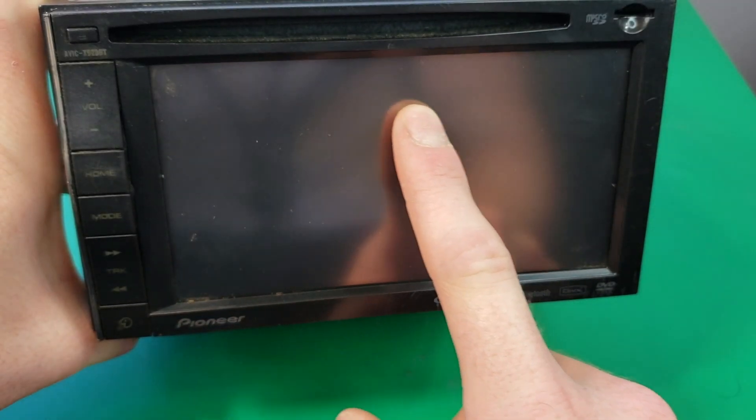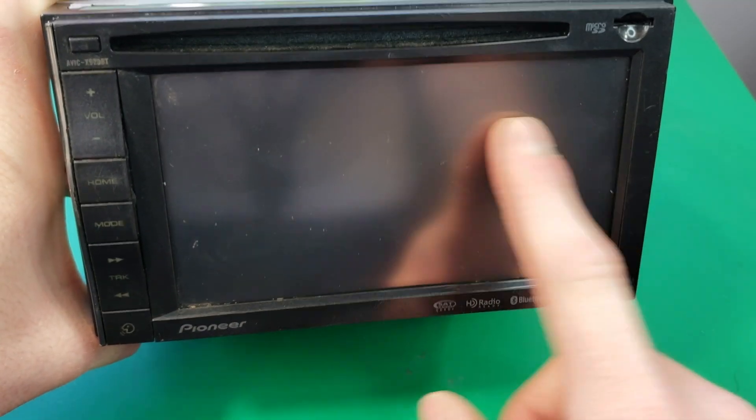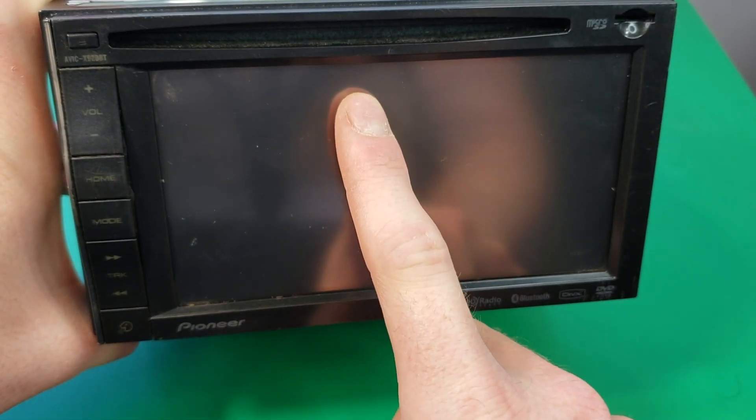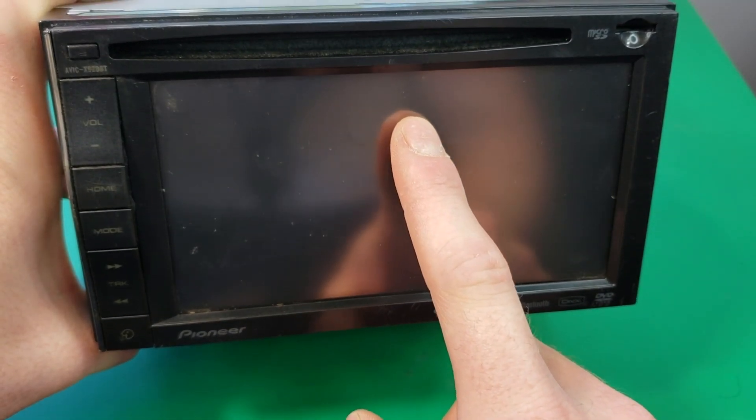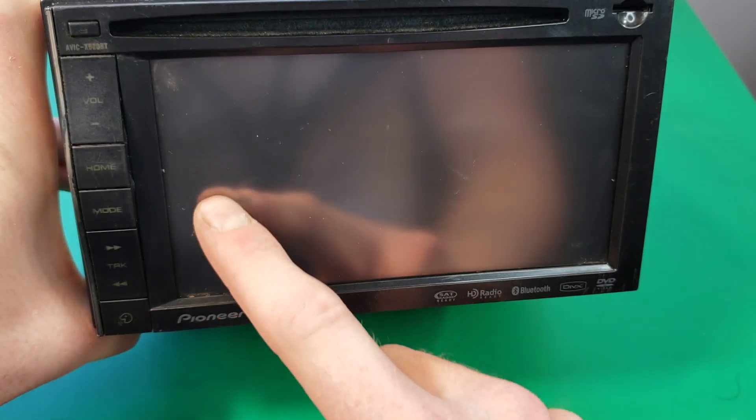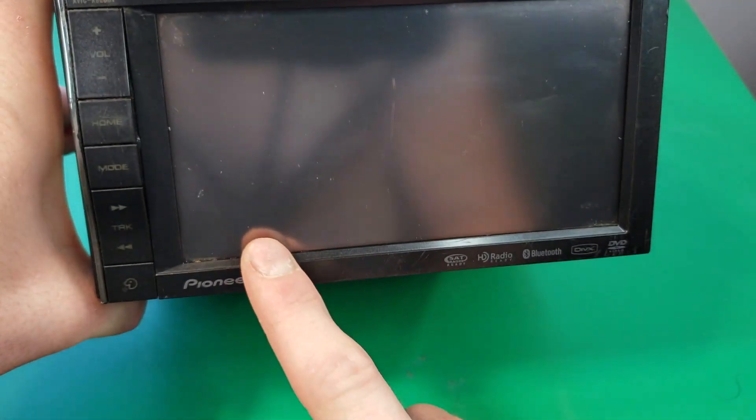On the front here we have a touch screen. Here we have the slot for the CDs and DVDs, and we have some button controls on the side here.